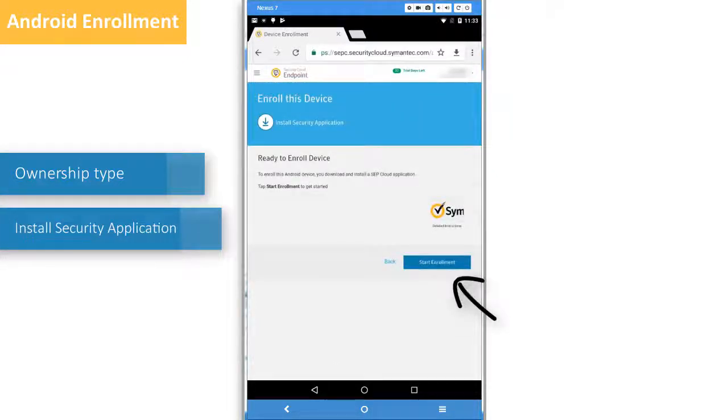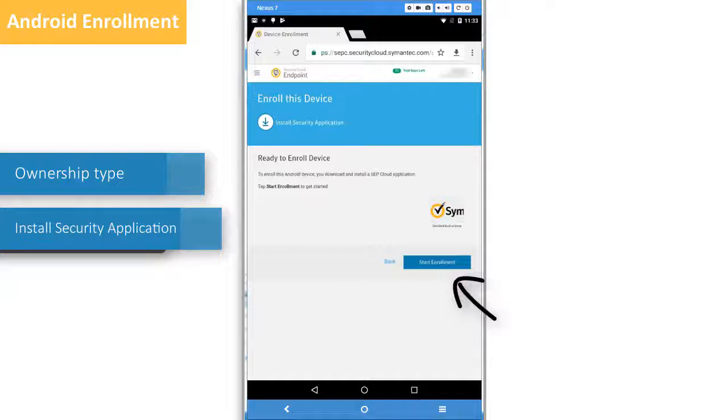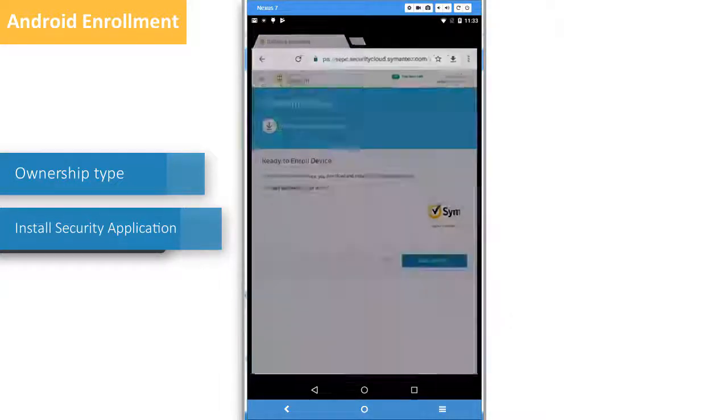Now you tap Start Enrollment and go to the Google Play Store to download and install the security application.